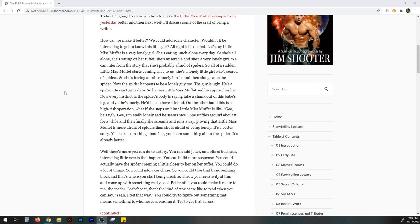Let's face it. That's the kind of stories we like to read when you can say, yeah, I felt that way. You could try to figure it out. You could try to figure out something that means something to whomever is reading it. Try to get that across.